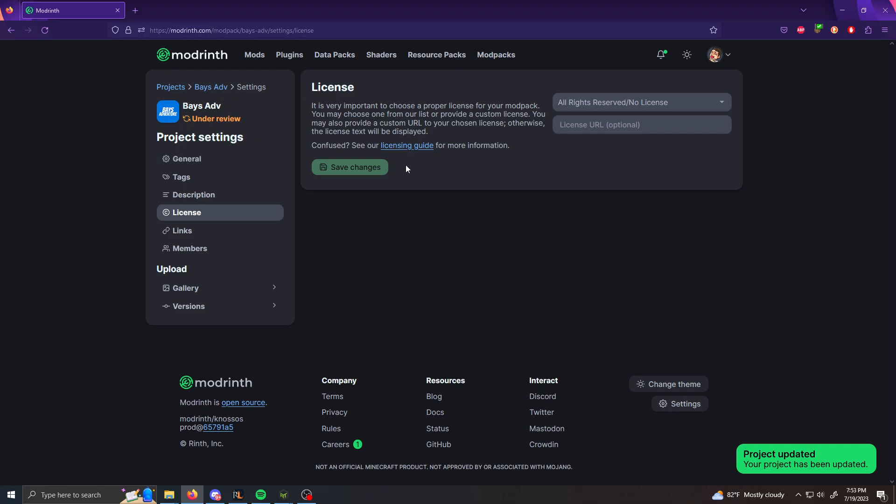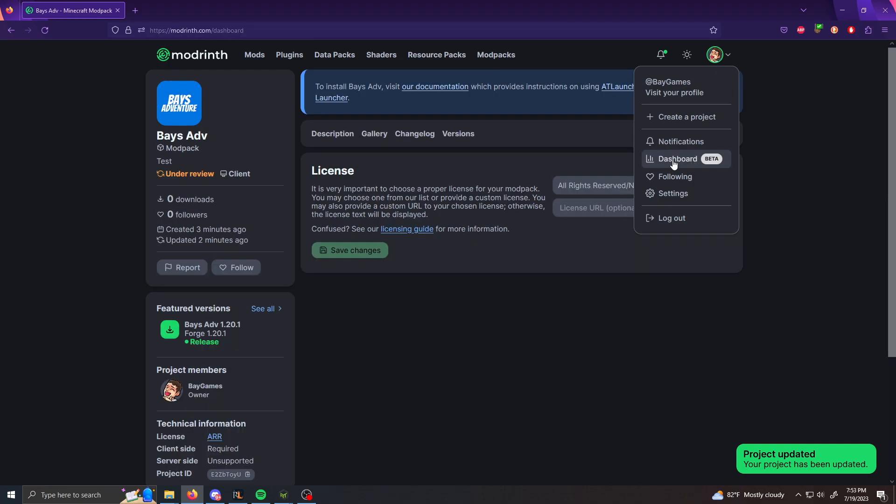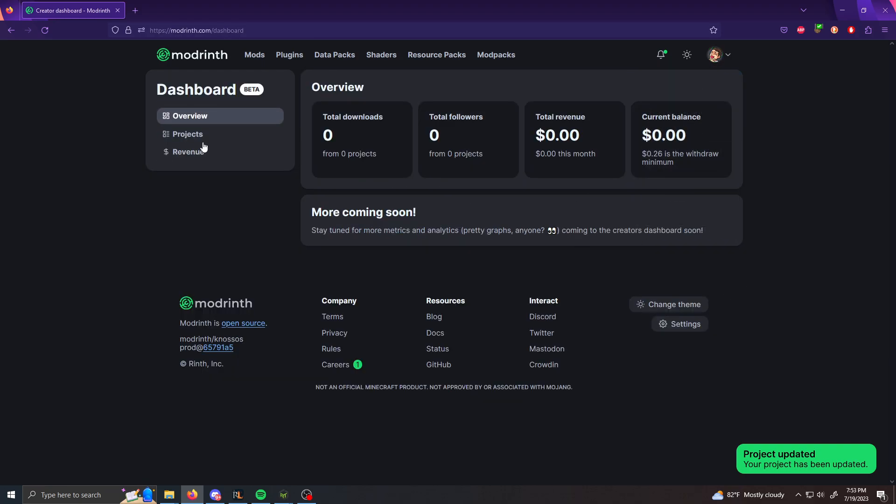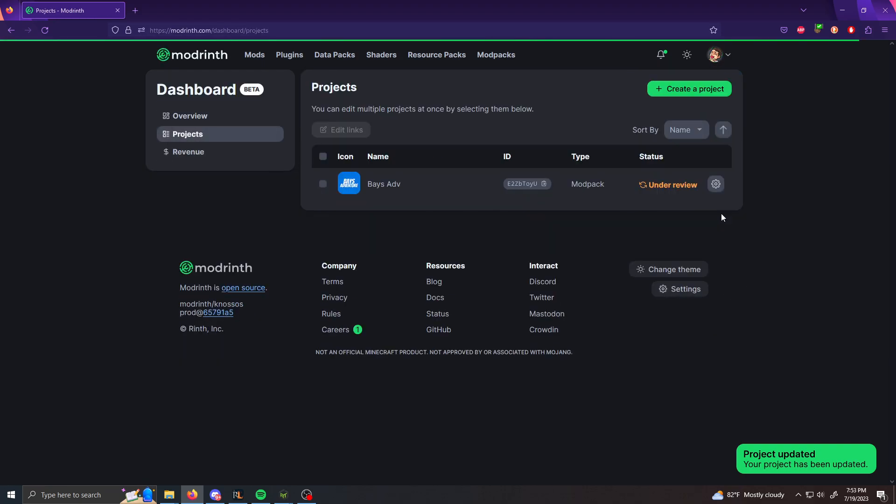But after you click review or submit, it's going to say under review and to double check that you just go to your dashboard, click projects and under review.